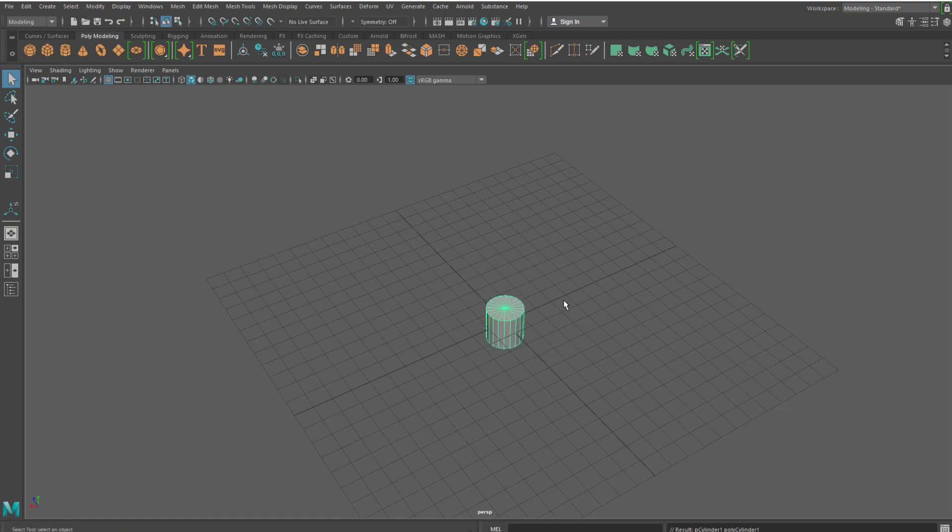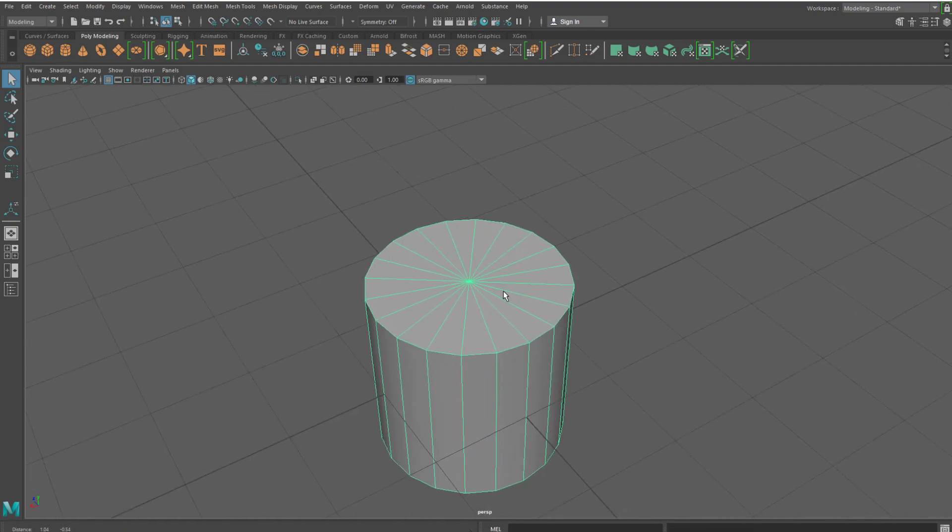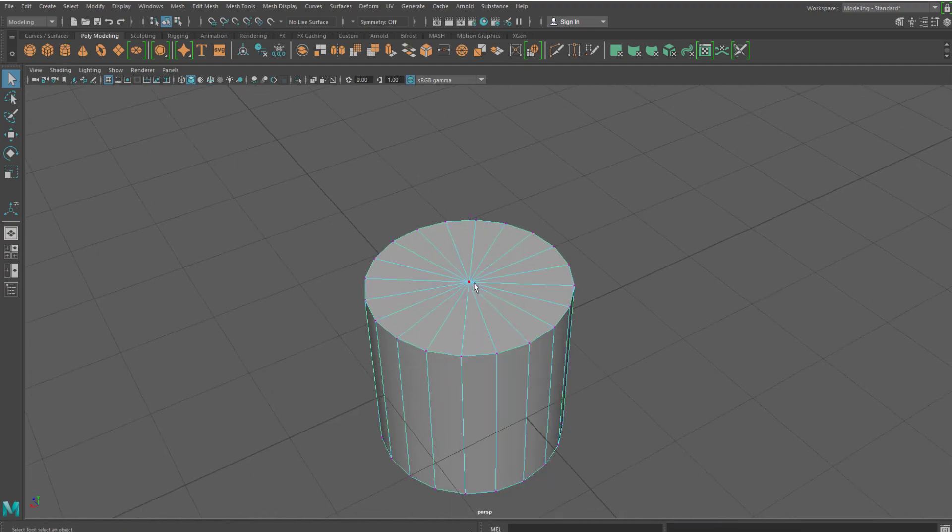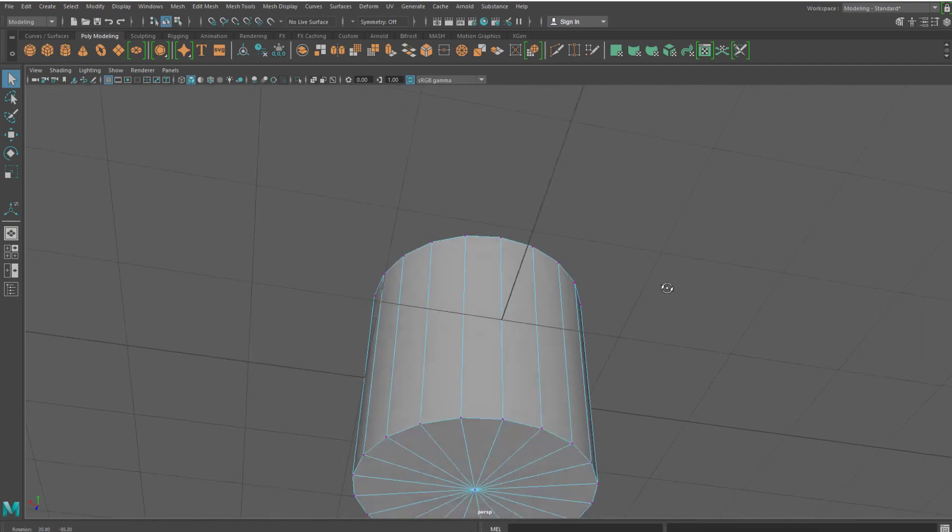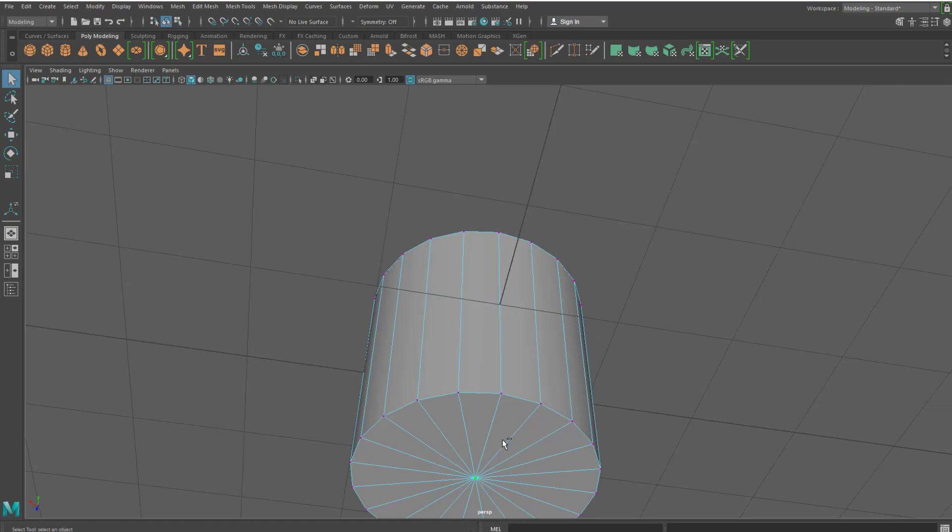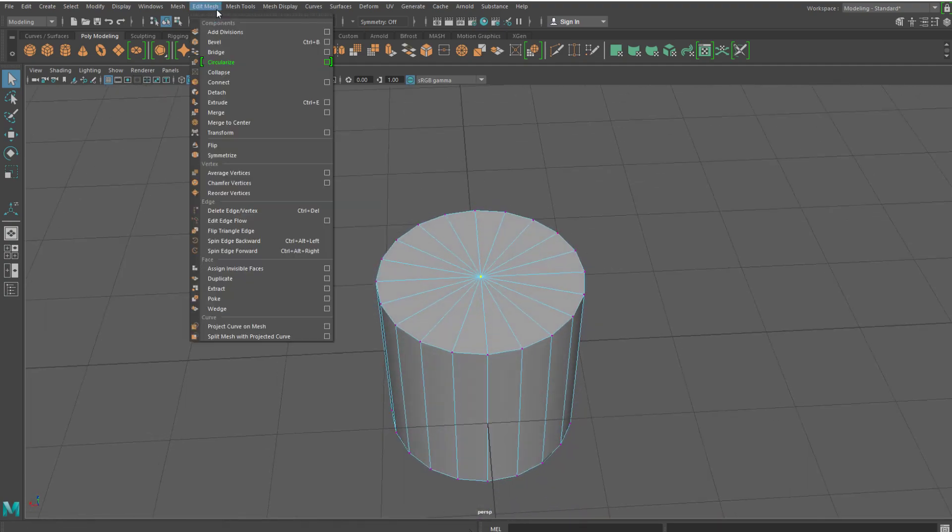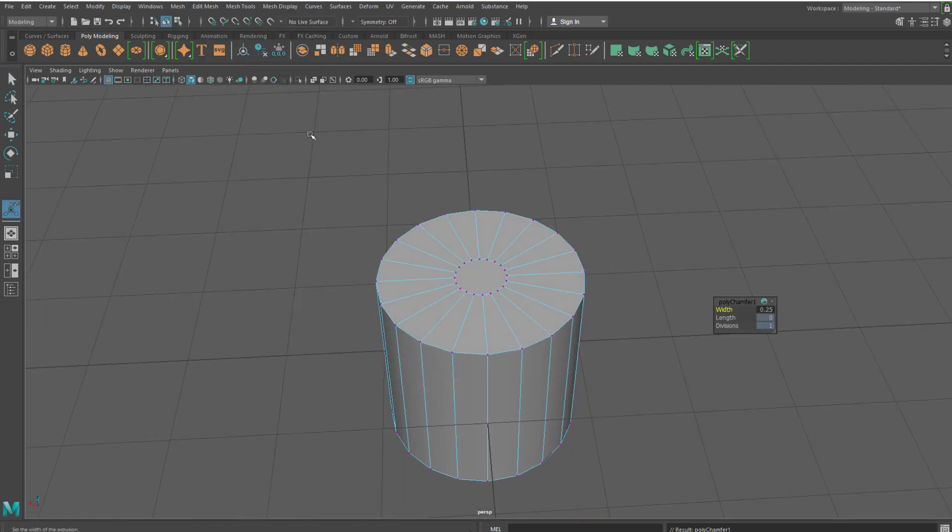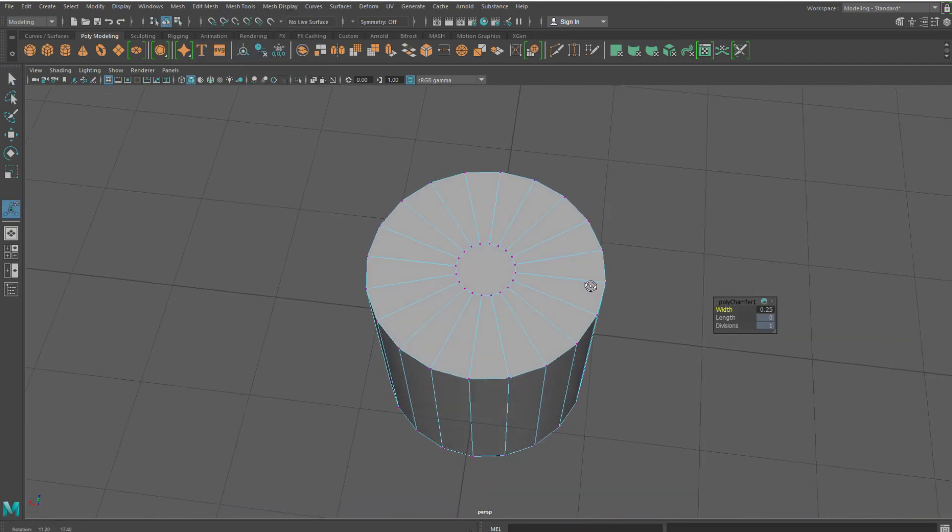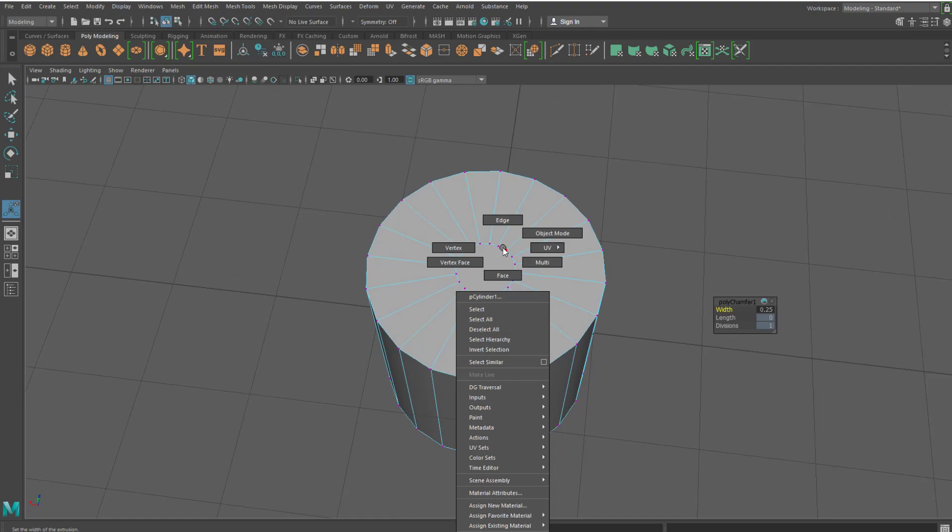So let's start off by creating a cylinder and then selecting the top and bottom vertices, and then go to edit mesh and bevel them, or you can chamfer them.